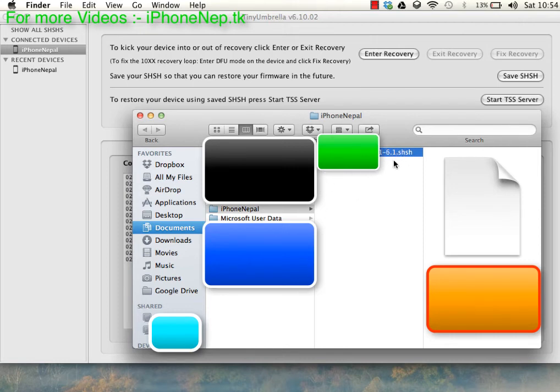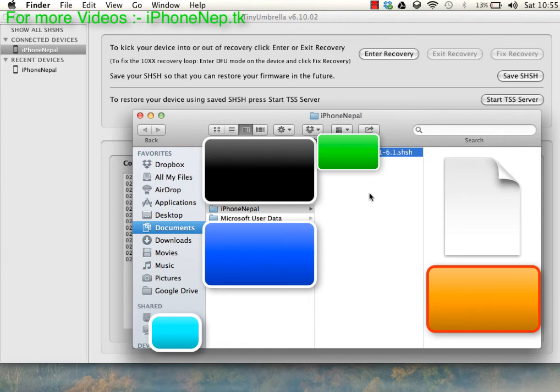This is how you save your SHSH blobs for any iOS device. Thank you for watching this video.